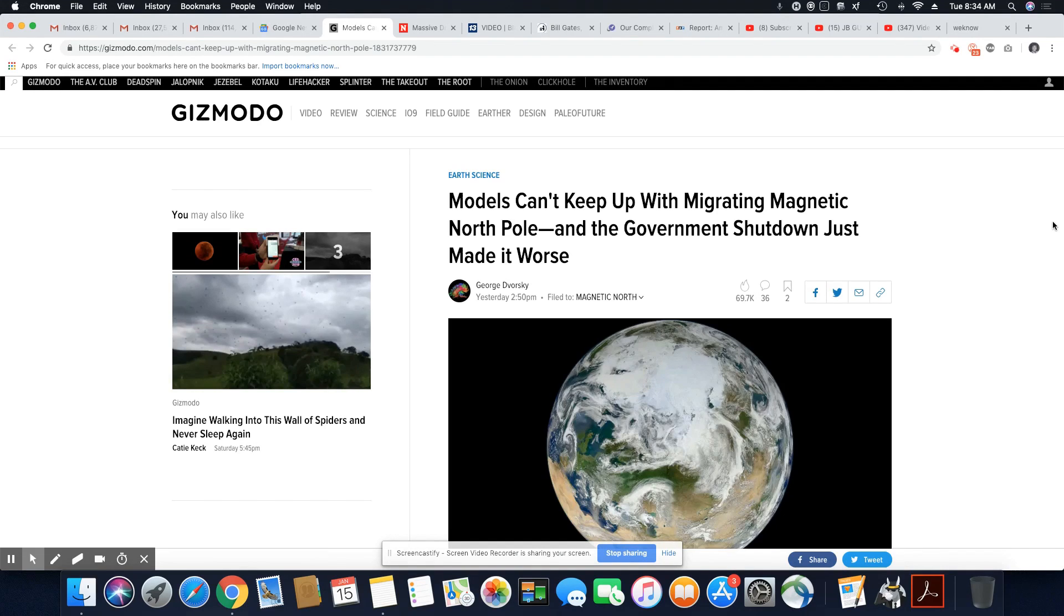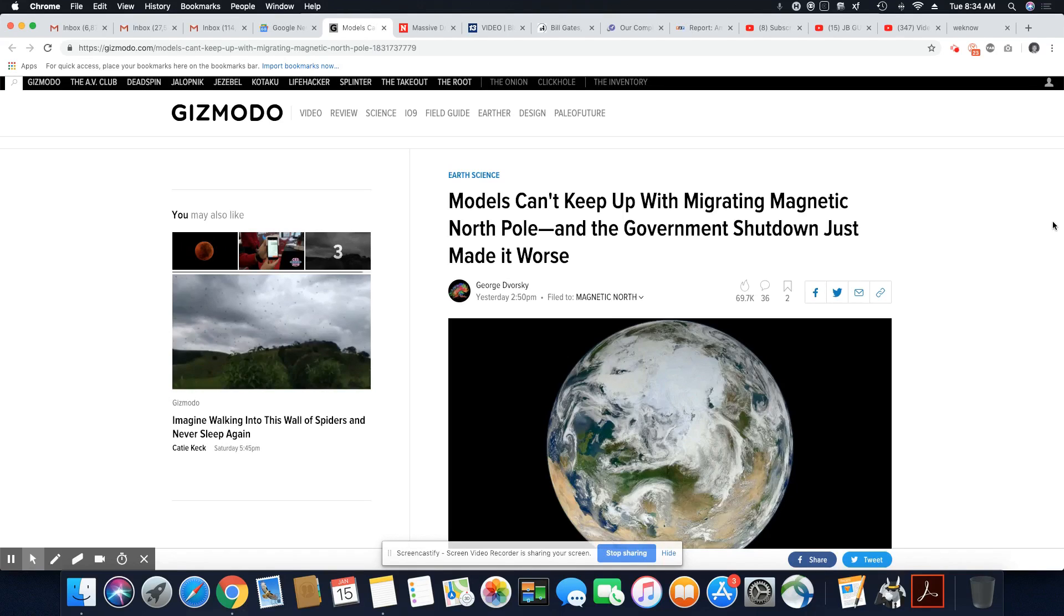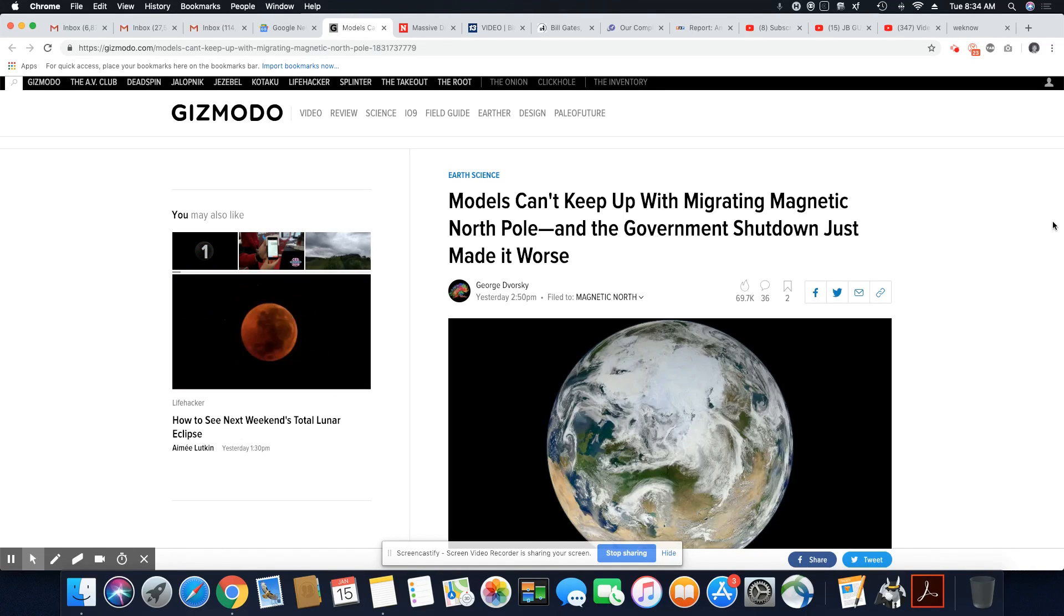Ladies and gentlemen, yesterday I did a story on the magnetic field moving away from Canada and towards Siberia.